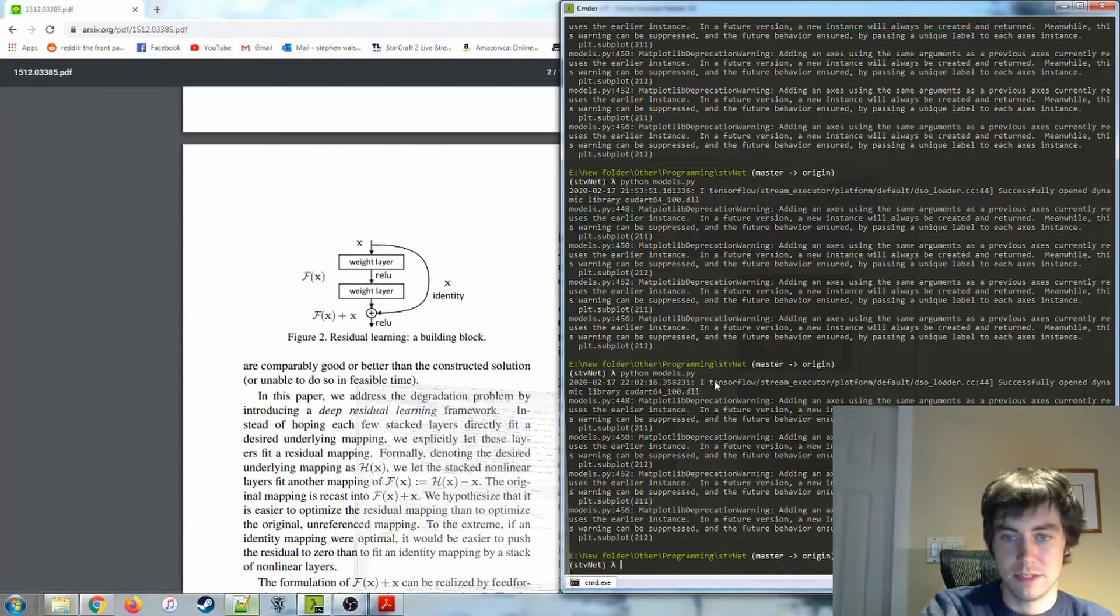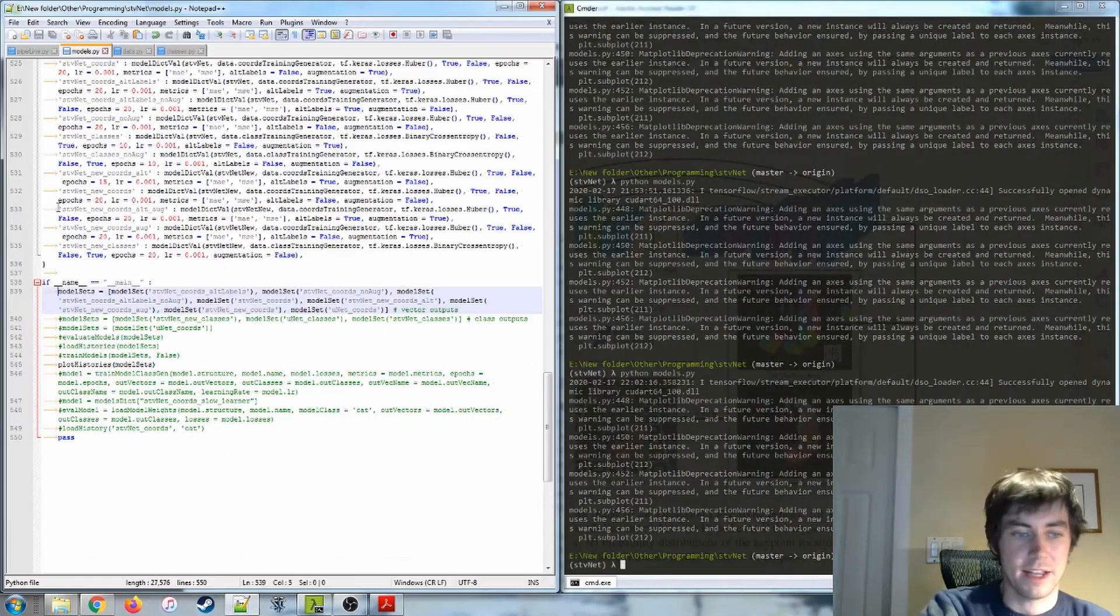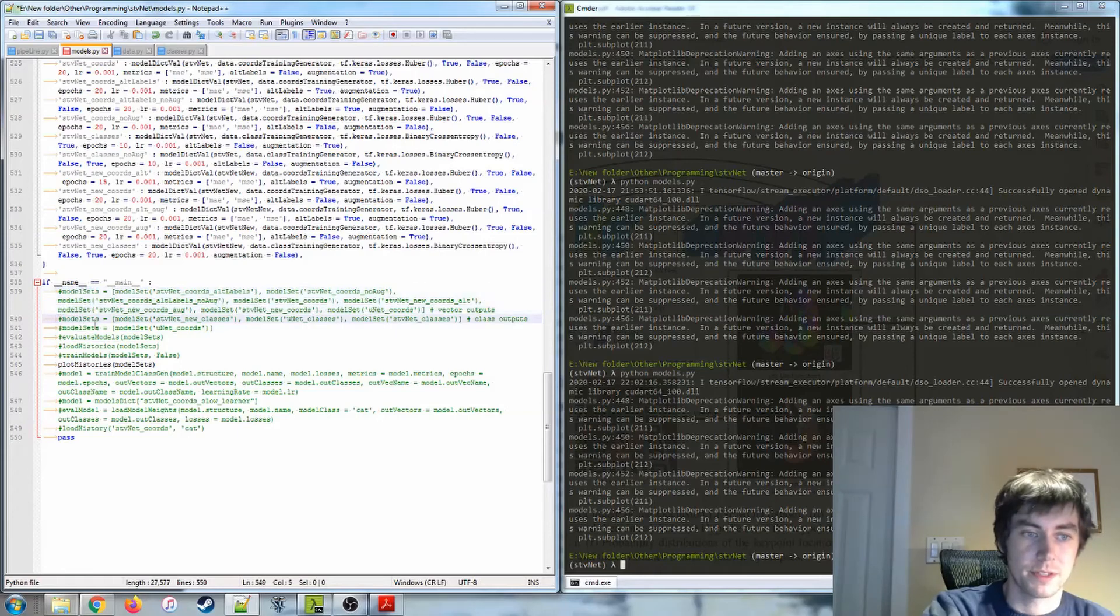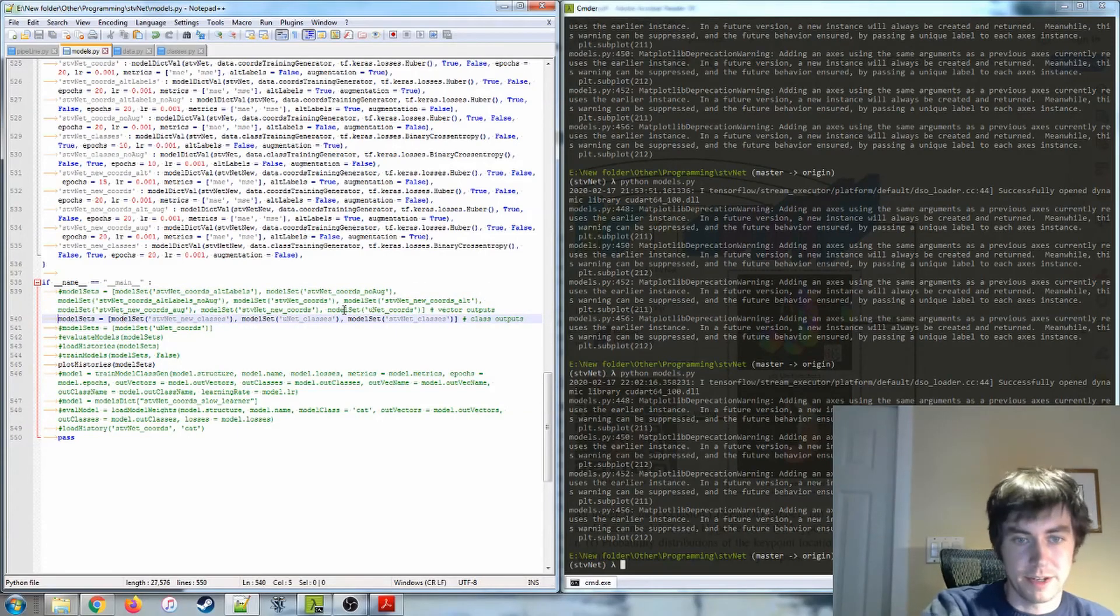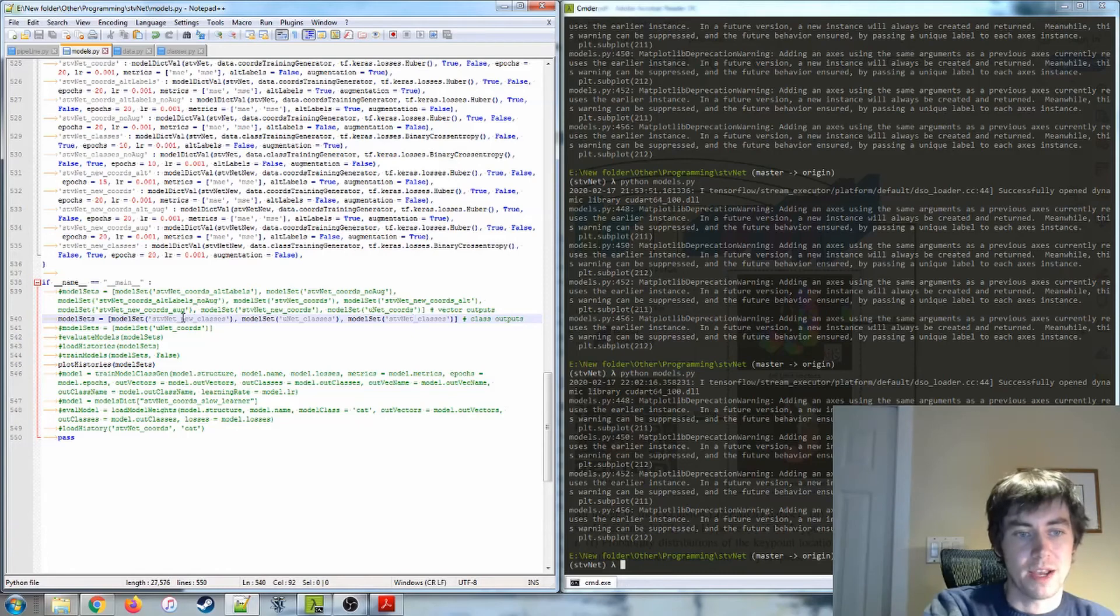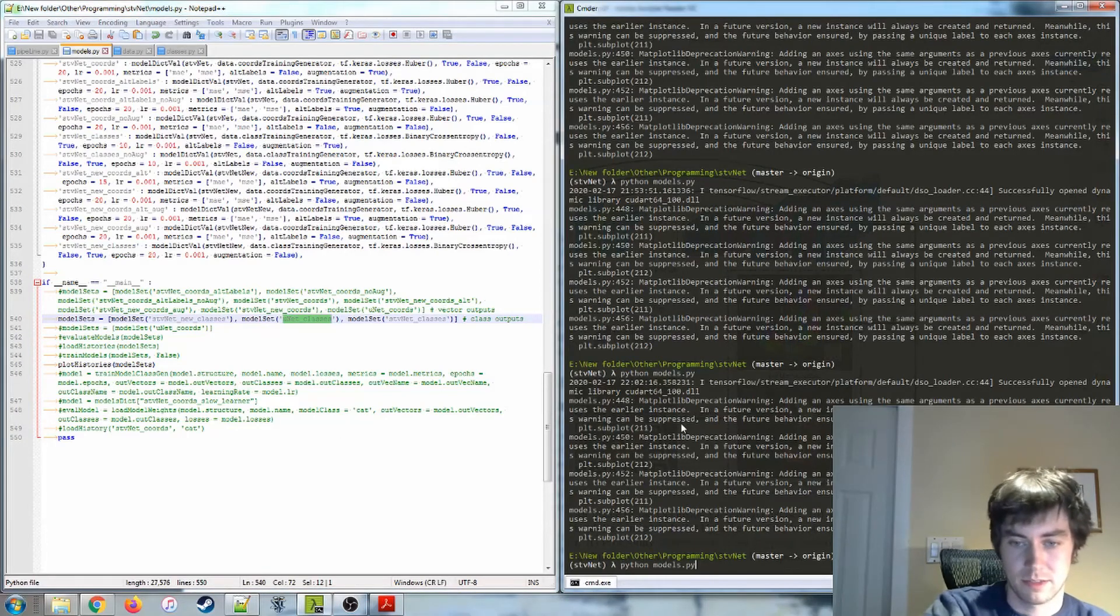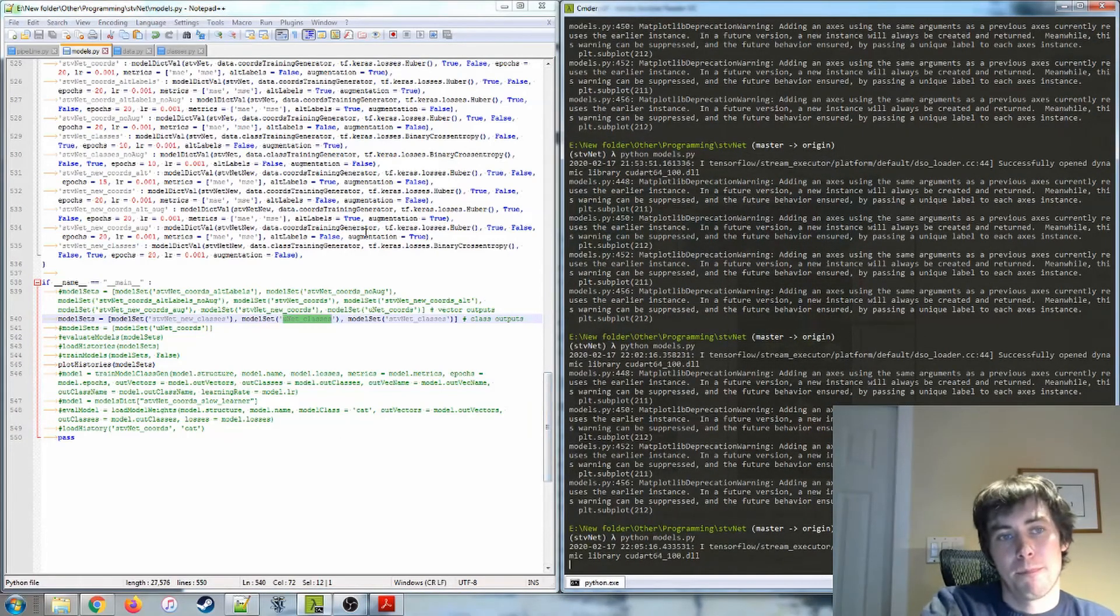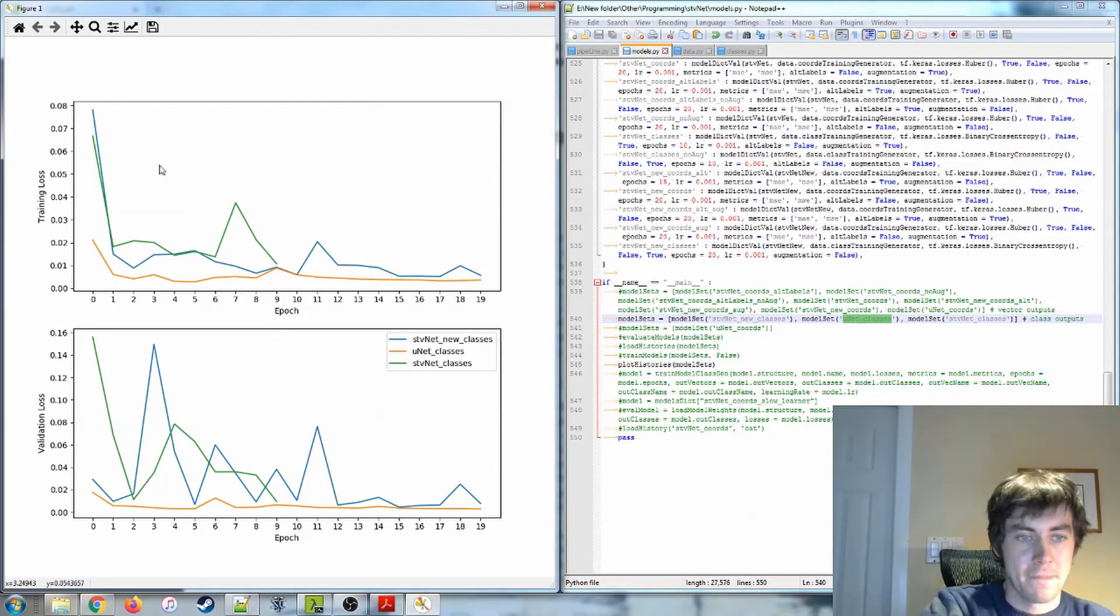Looking at the class outputs, I have those models in this line here. So there's just three of those. We have the new SteveNet, the old SteveNet, and then the Unet. So let's take a look at what that looks like.